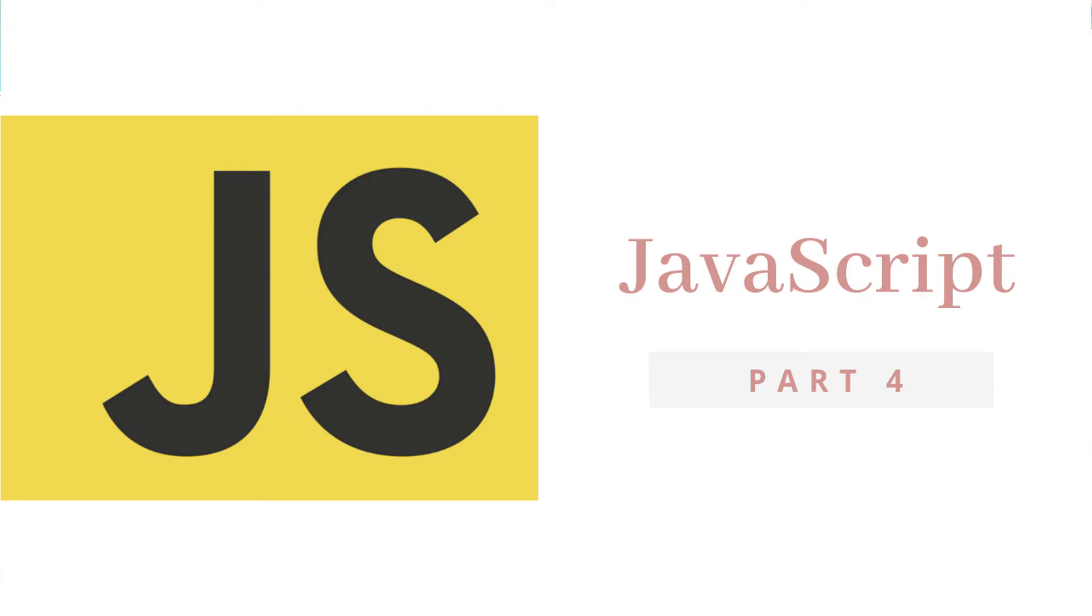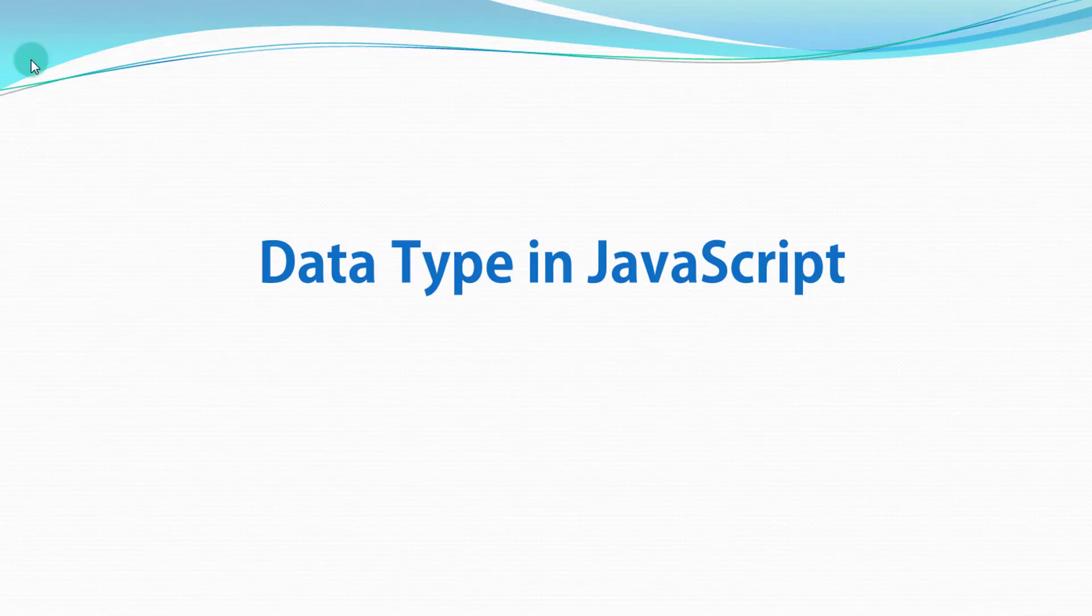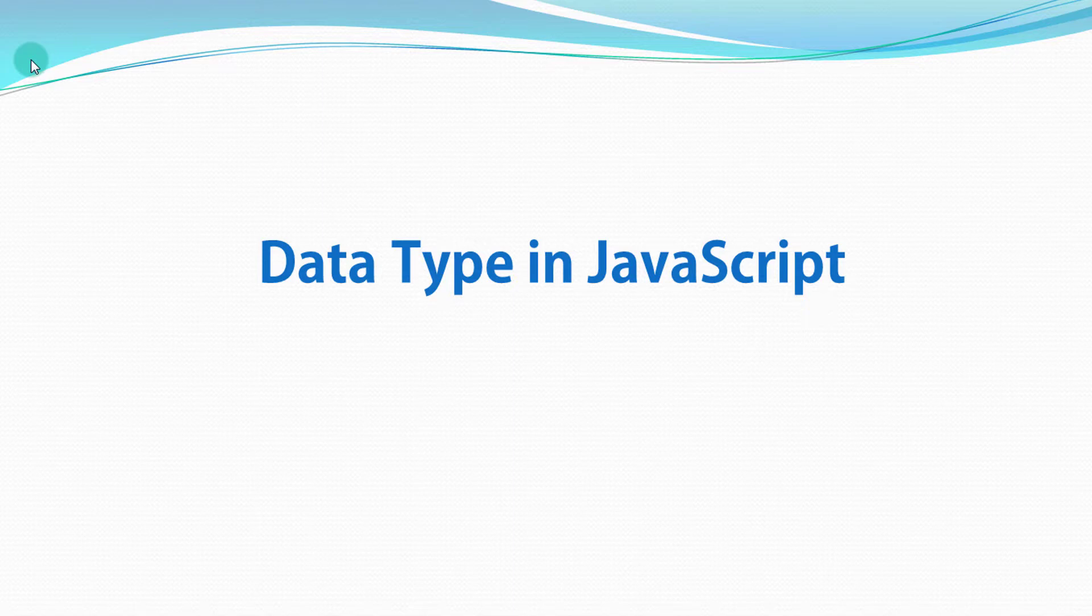Hey everyone, welcome back to JavaScript tutorial. In this tutorial, we will discuss data types in JavaScript.